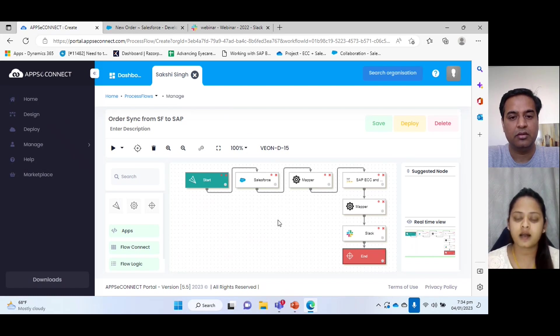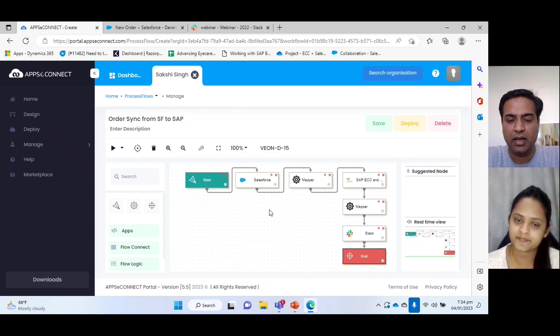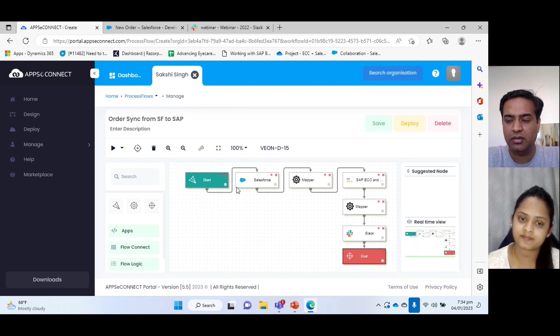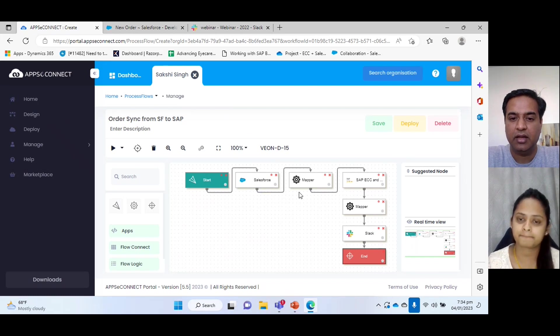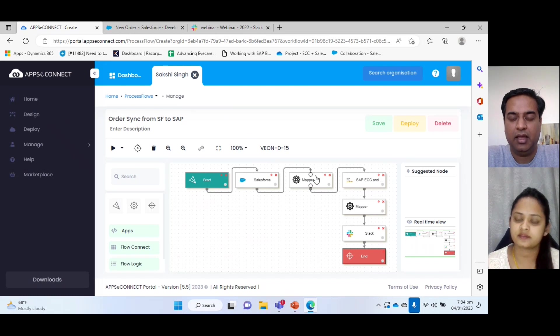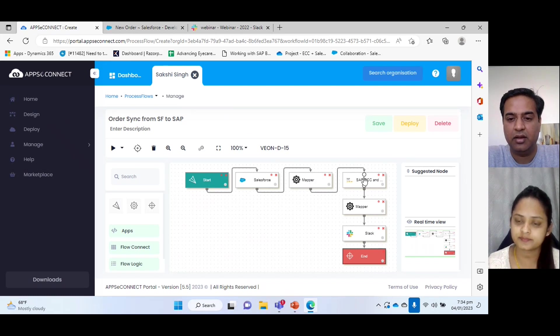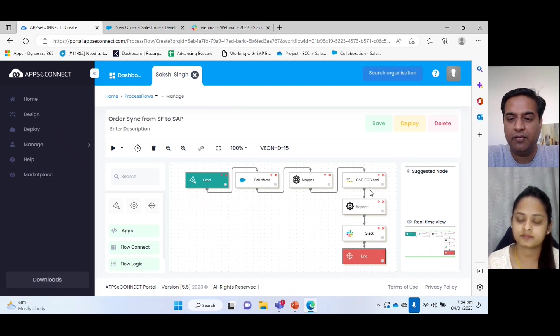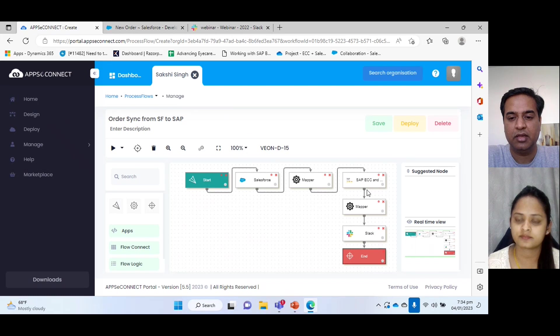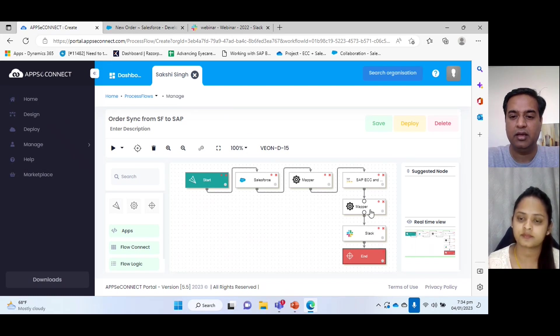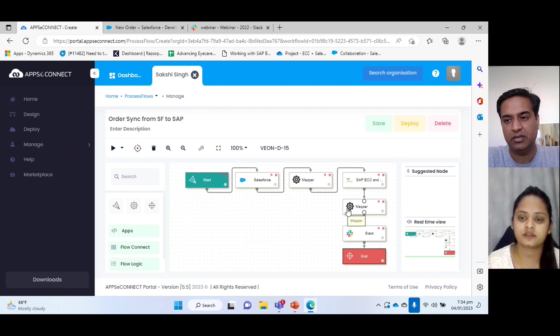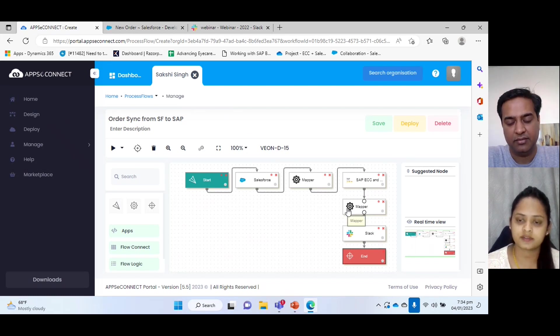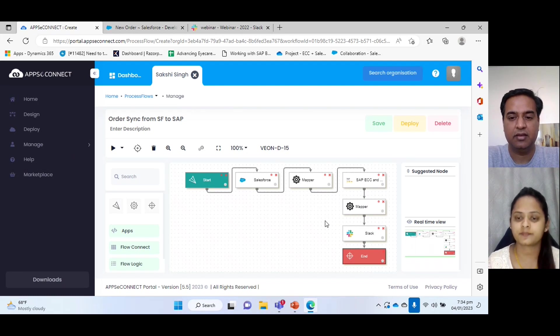Okay. So primarily it's actually what you're doing is you are starting and getting new orders from Salesforce. Yes. And I guess the mapper is converting that into a format that SAP can understand and you're getting the order created in the fourth node. And if there is any order block, you would want to inform that of Slack. So you have a mapper node in between which makes it easy for Slack to understand that message, right? Yes, it will generate a notification for Slack. Perfect.